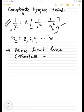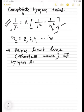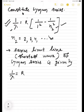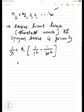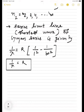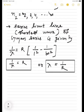Shortest wavelength of Lyman series is given by: 1 by lambda equals R into 1 by 1 square minus 1 by infinity square, which gives 1 by lambda equals R. So lambda equals 1 by R. Since lambda is inversely proportional to the Rydberg constant, the shortest wavelength lambda equals 1 by R.